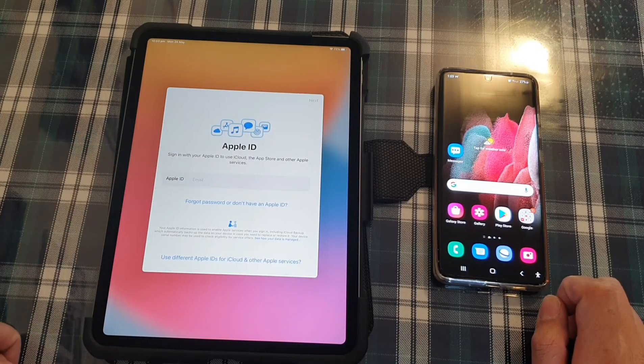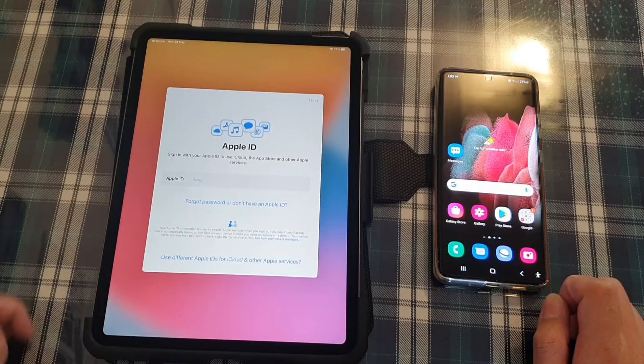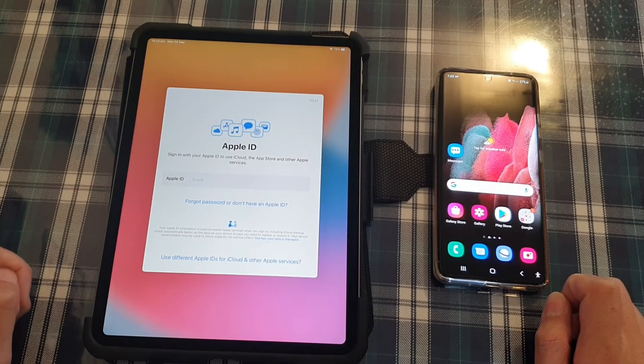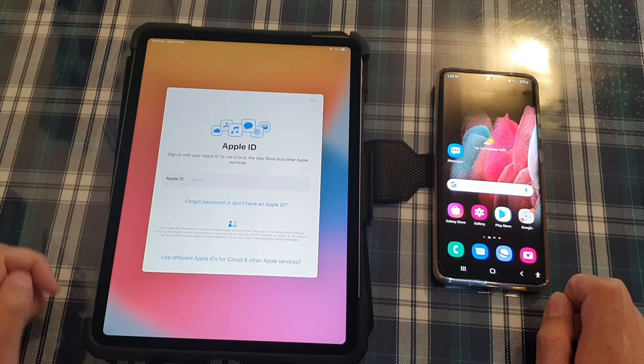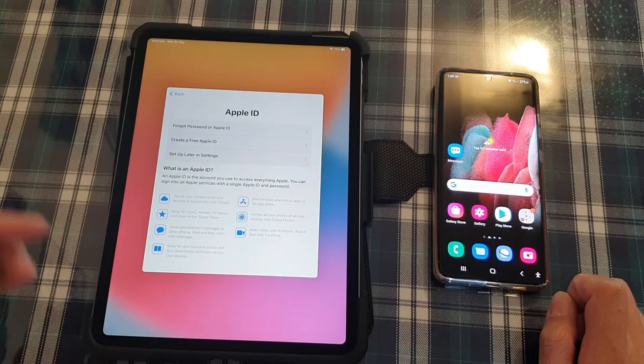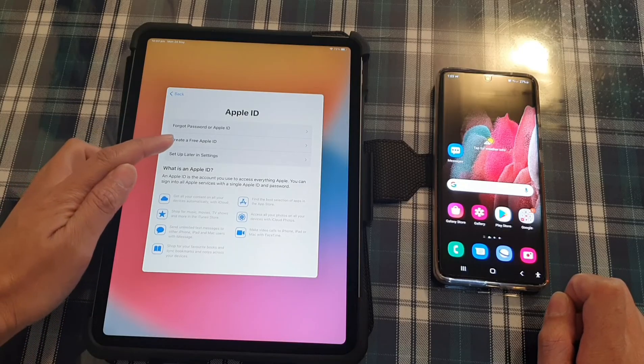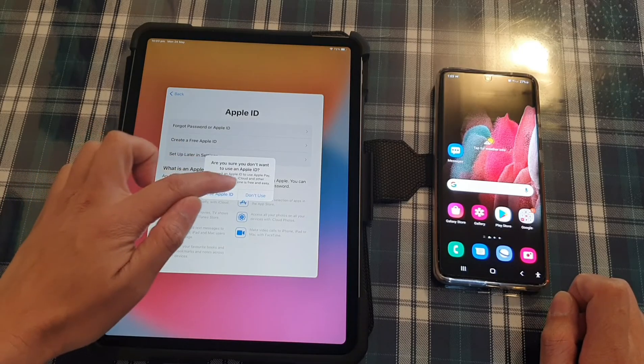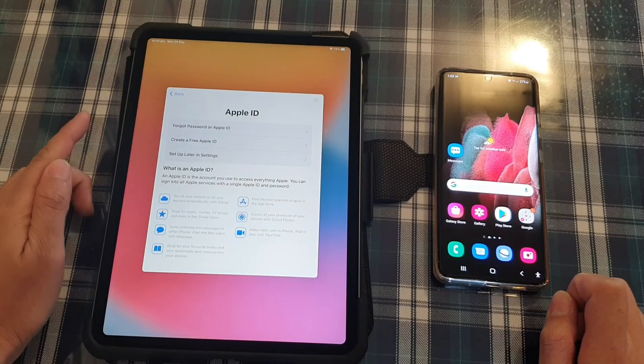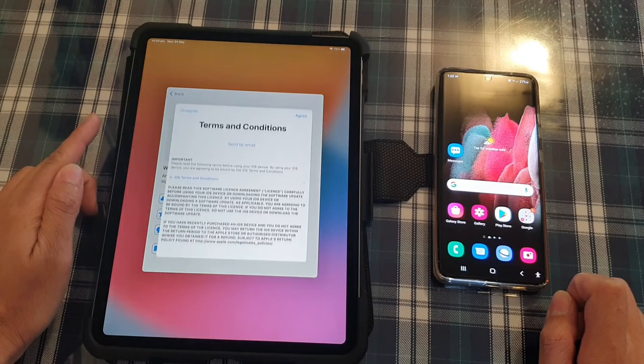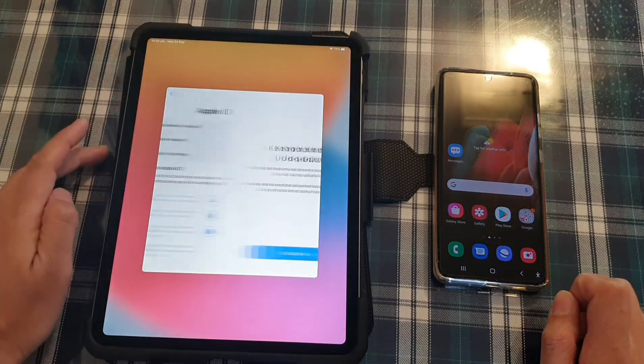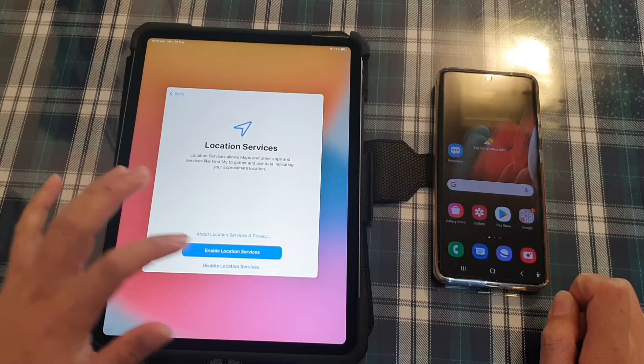And here you need to sign to your Apple ID. If you don't have one, you can create one or you can skip this step and then you can do that later on. So I'm going to choose set up later in settings, then choose don't use. And then I'm going to tap on agree and then tap on continue.